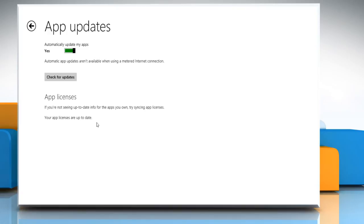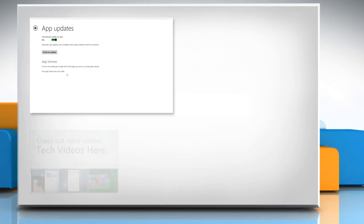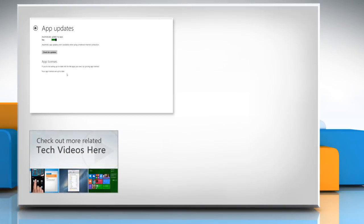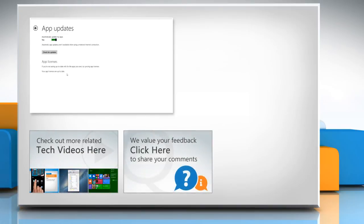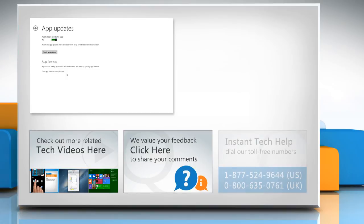Hope this was easy to follow. Thanks for watching. To check out more related tech videos, click here. If you have any query or want to share something with us, click here.